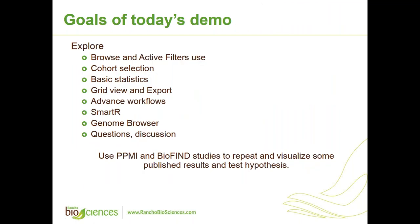BioFind is an observational clinical study designed to discover and verify biomarkers of Parkinson's disease. This study was carried out at eight academic sites in the United States from 2012 to 2015 and aims to complement the PPMI. Here you see two links to each of these studies and the link to MJFF website. The goals of today's demo will be to explore browse interactive filters use, cohort selection, basic statistics, grid view and export, advanced workflows, SmartR, genome browser. You're always welcome to ask questions during the presentation. We'll use PPMI and BioFind to repeat and visualize some published results and test hypotheses. And now we will proceed to the demonstration in tranSMART.